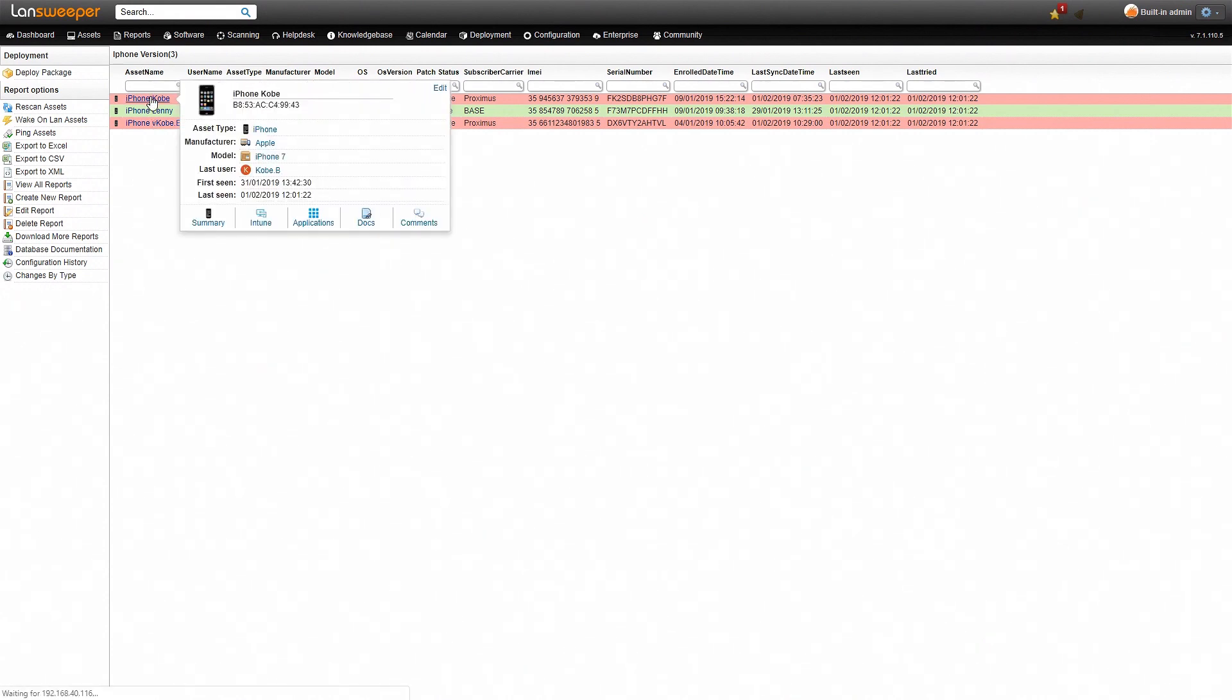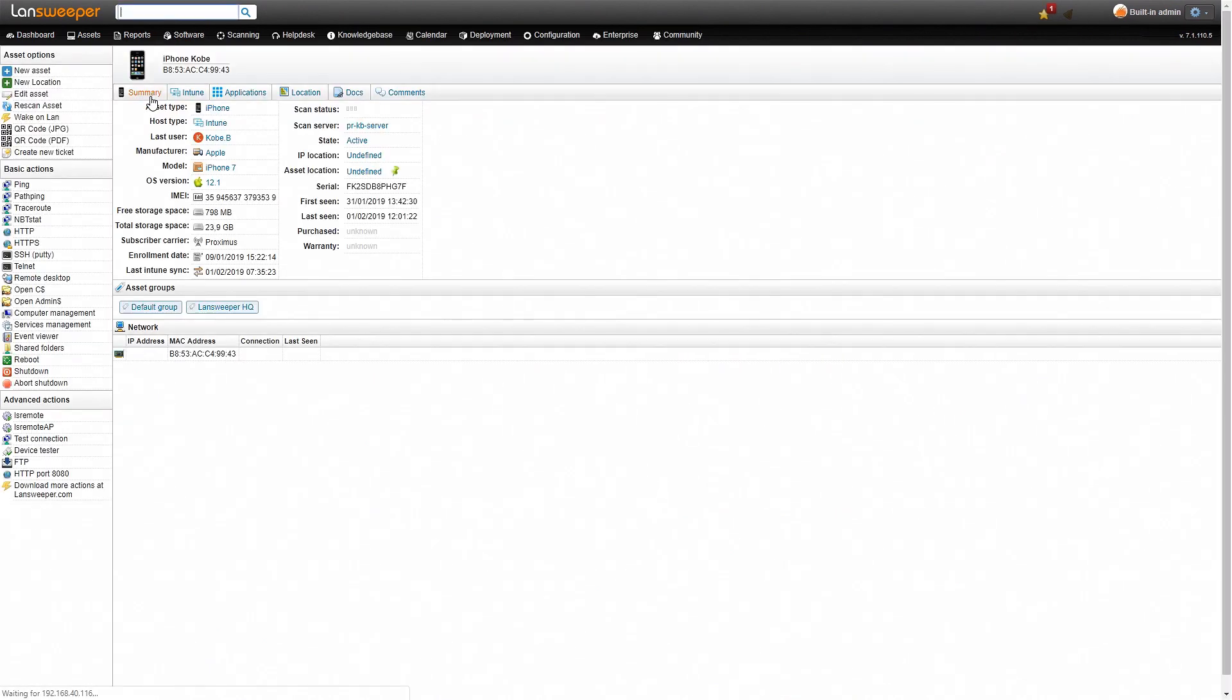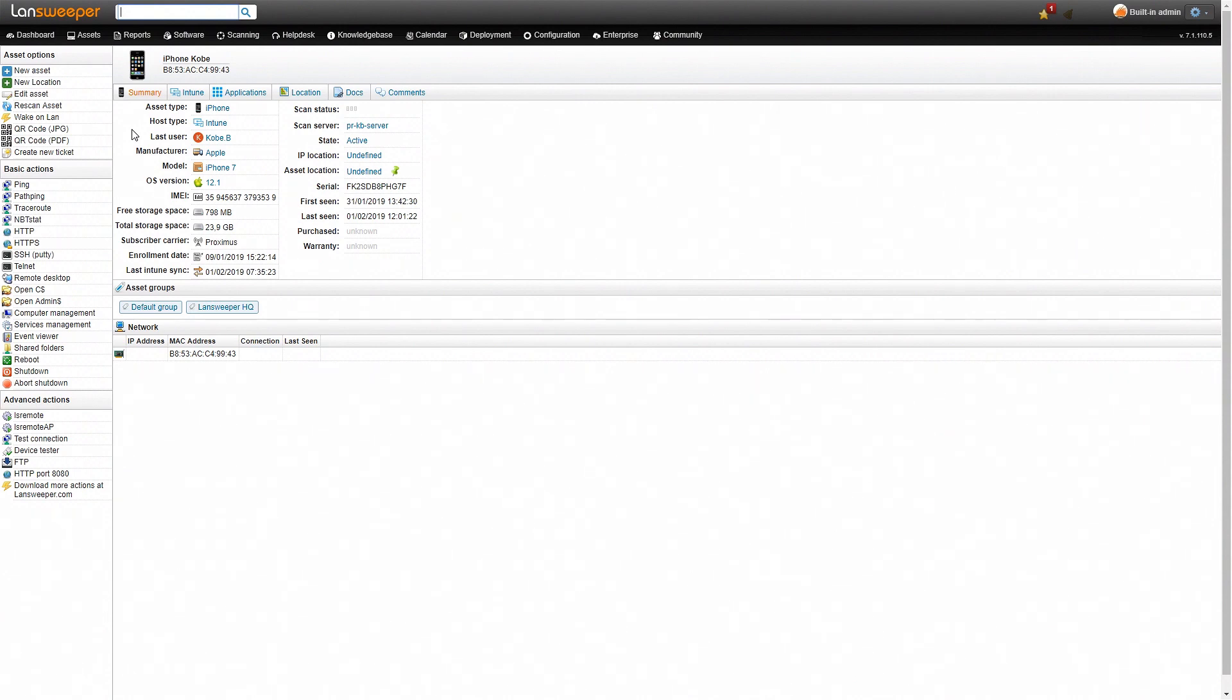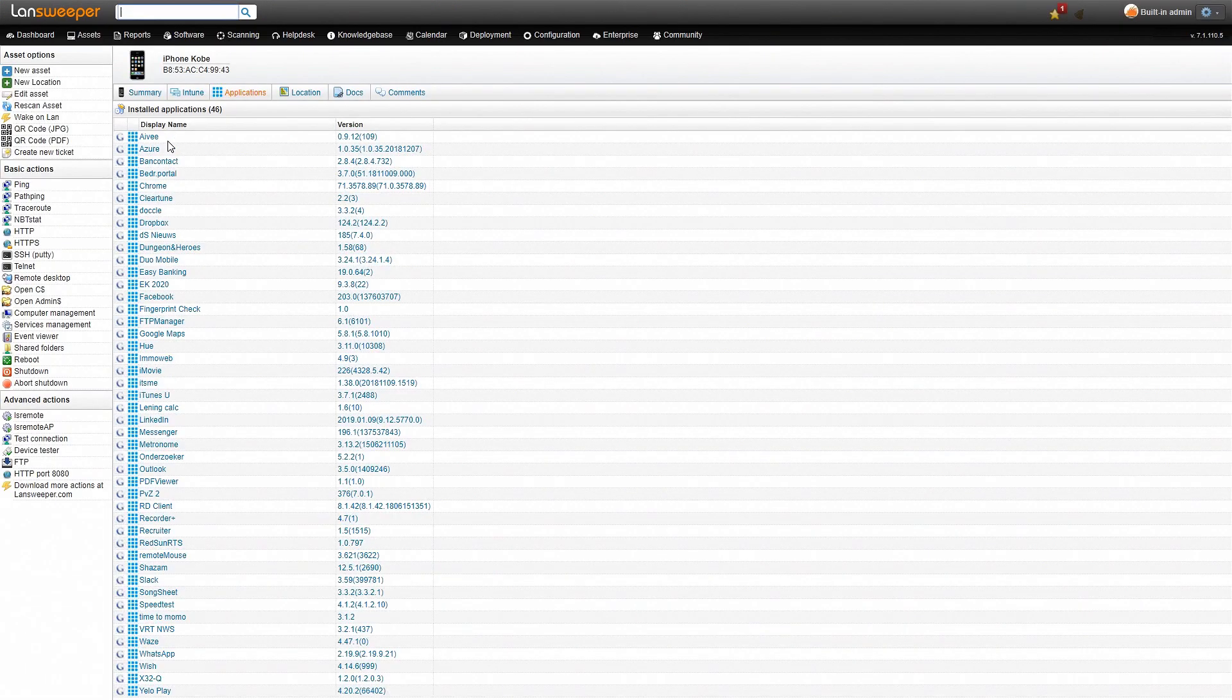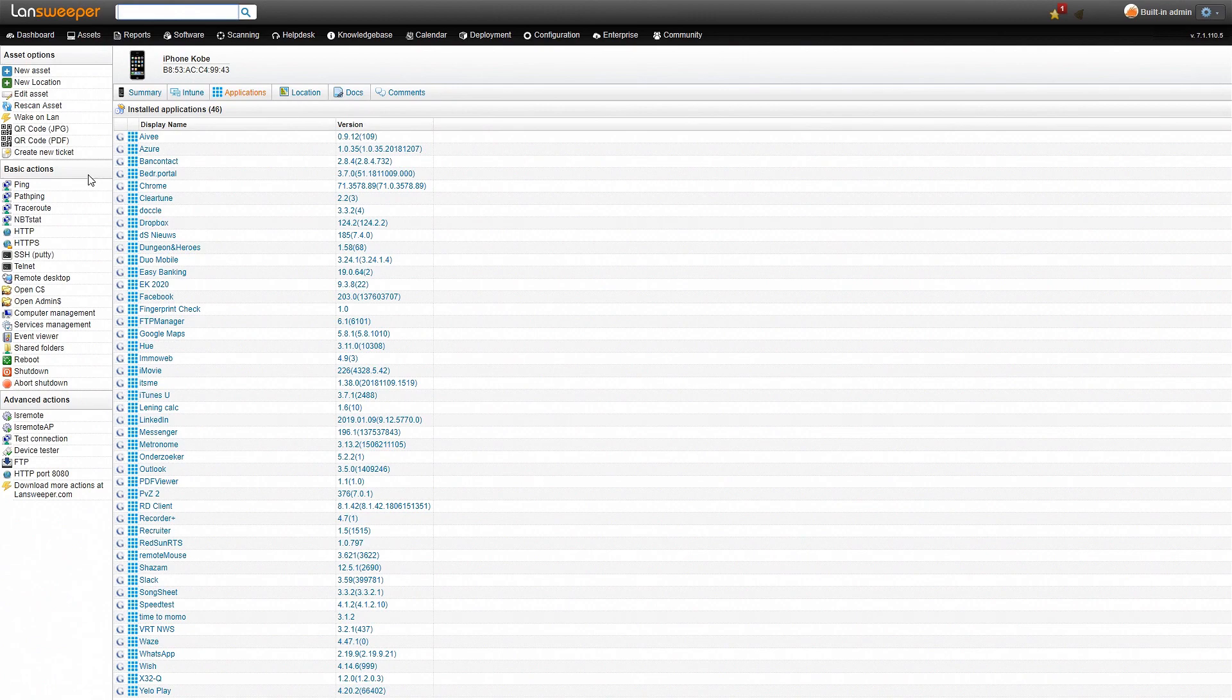Once we end up on the Landsweeper asset page, we get an overview of the summary information of this specific device. We have the basic details like the user, what type of device it is, the operating system, and we get some more additional details like storage details, serial number, subscriber carrier, etc. If we head over to Applications, we also get a complete list of all the applications that are installed and the specific version that is installed.